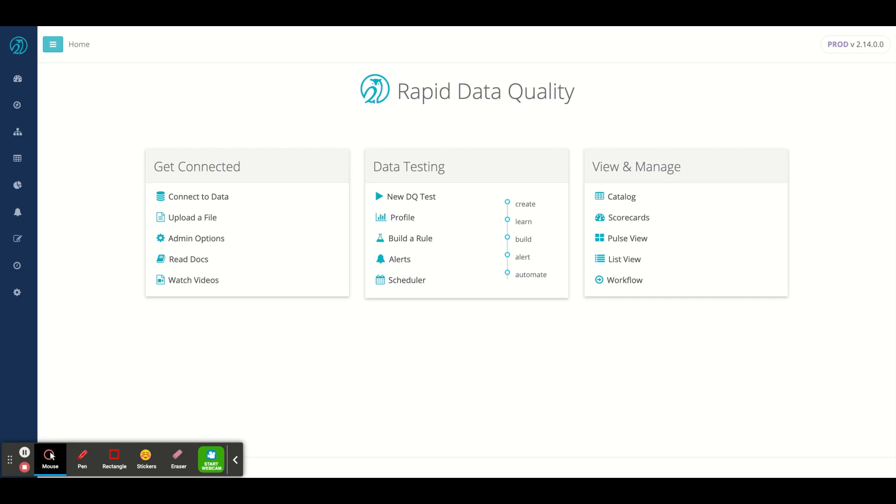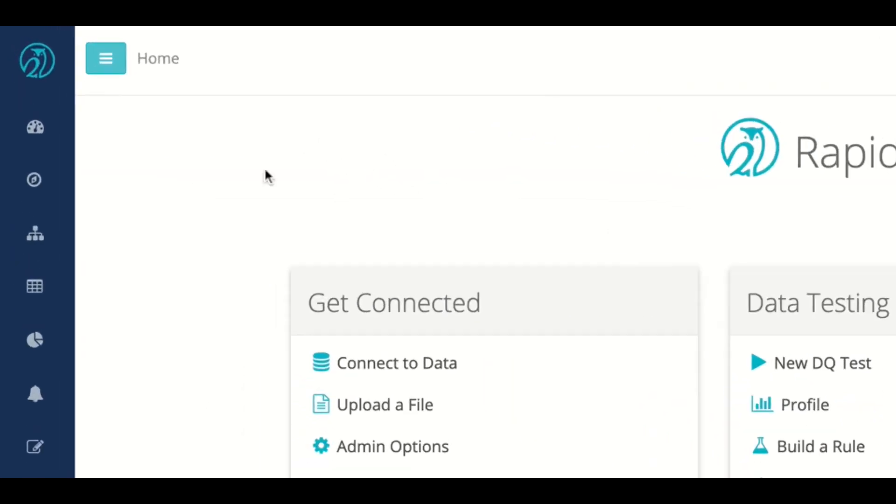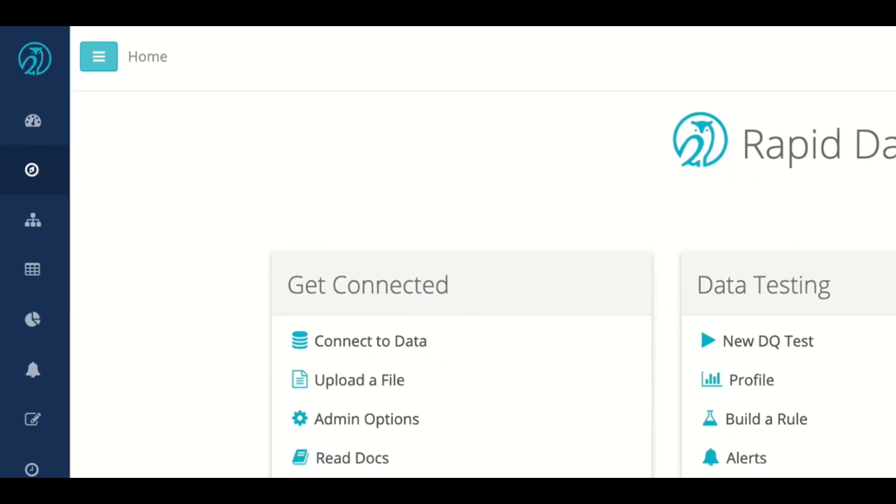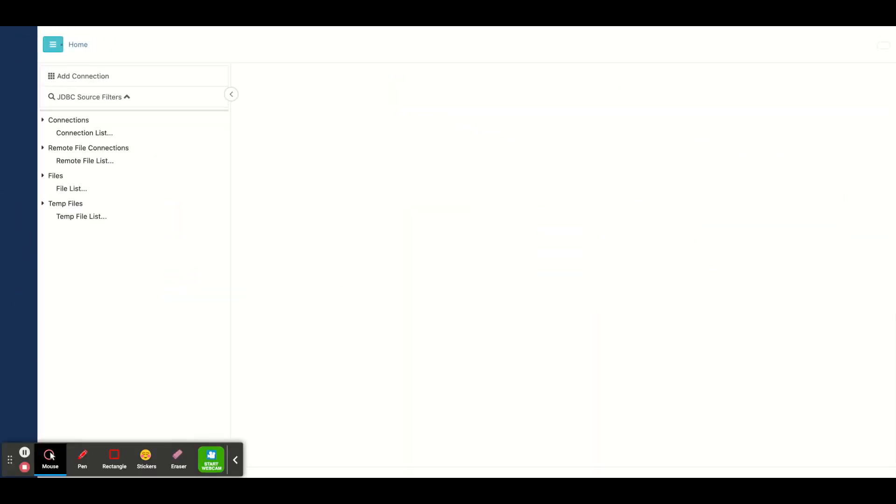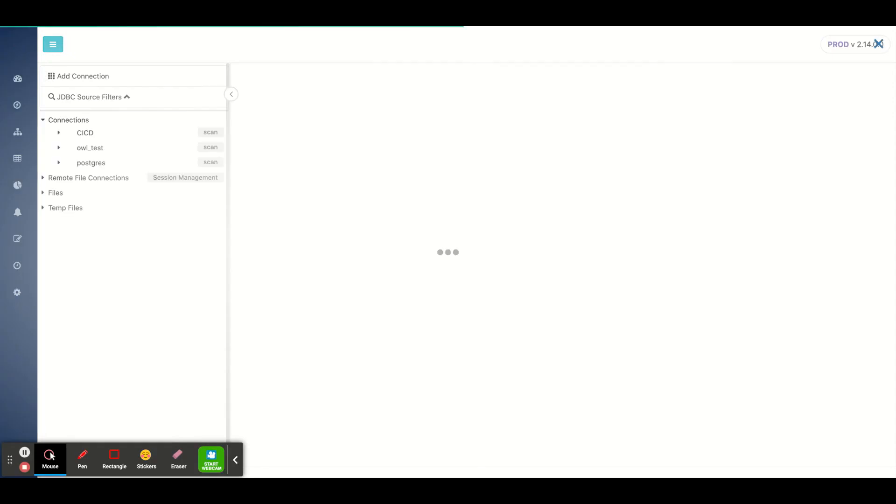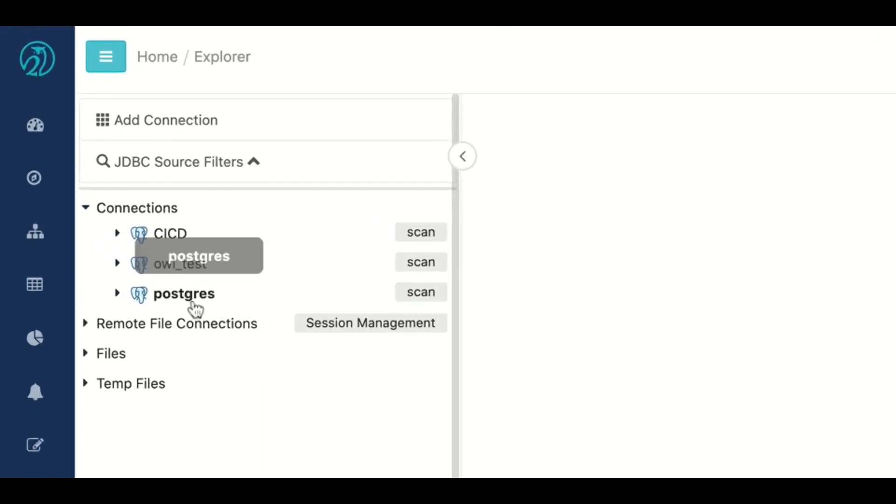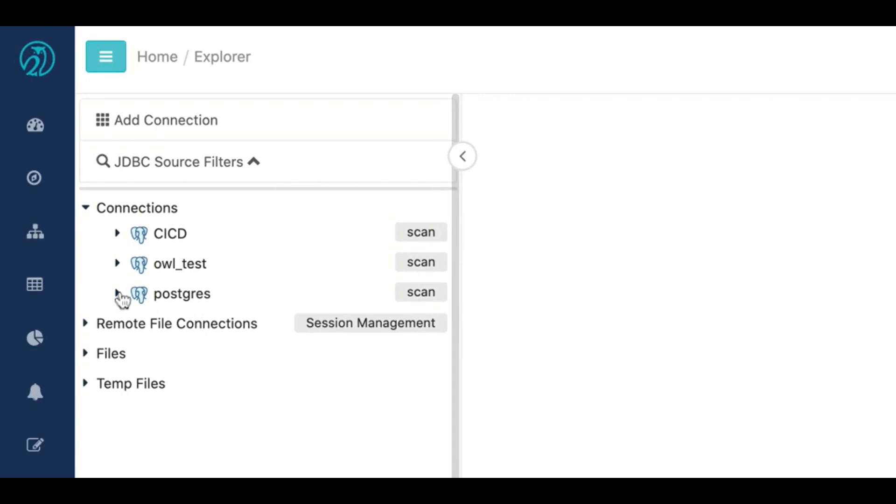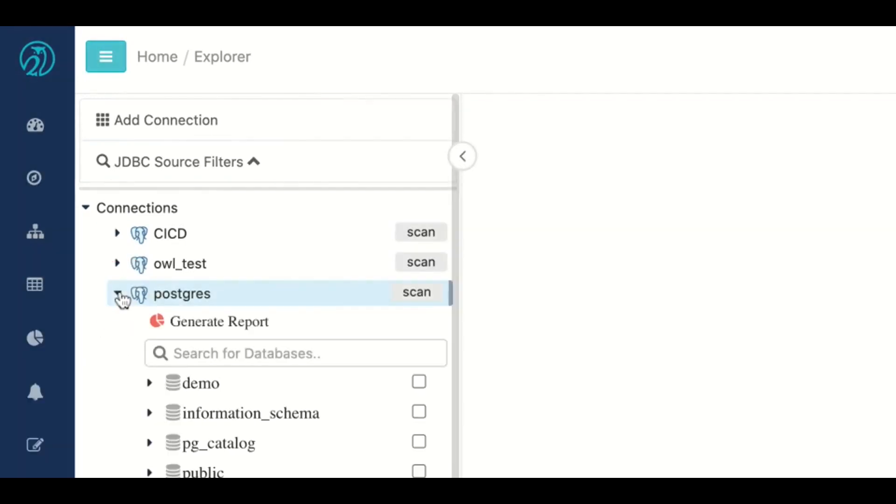I would then see a list of my databases, in this case I just have Postgres set up and I would choose one to drill into.